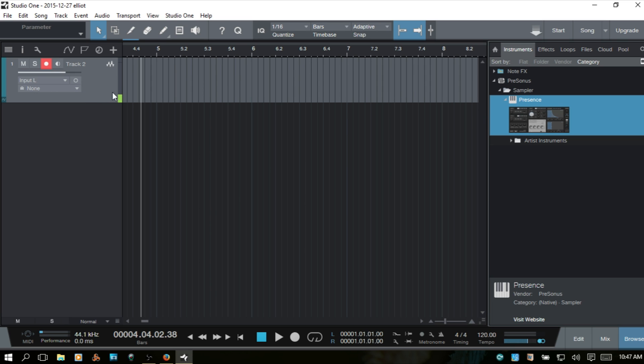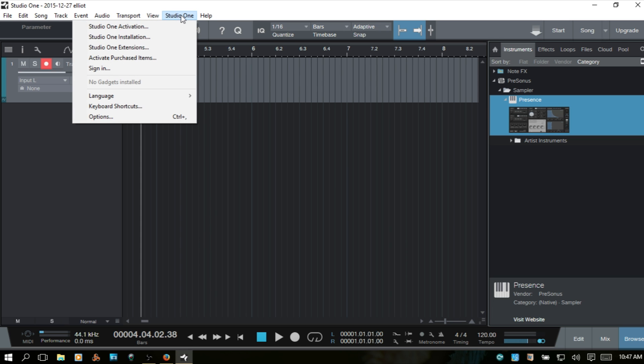So if you're on the PC, what you want to do is come up to Studio One. If you're using a Mac, you'll want to go to Preferences. We'll click and choose Options.